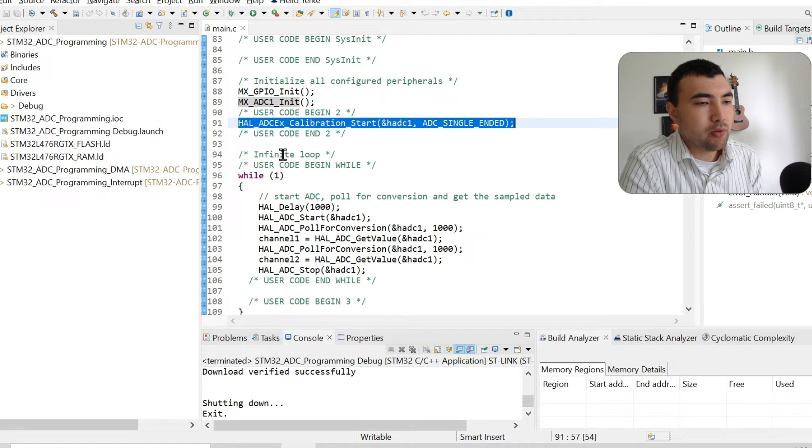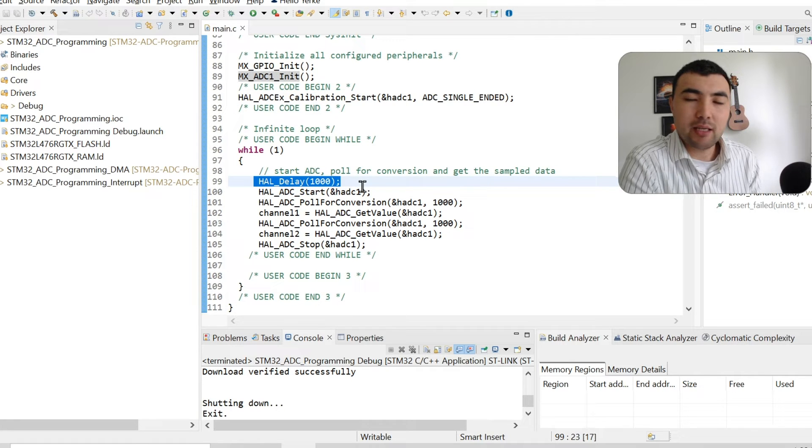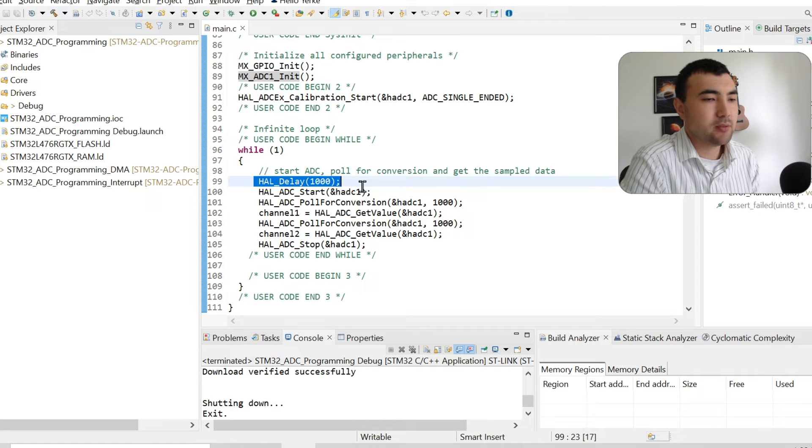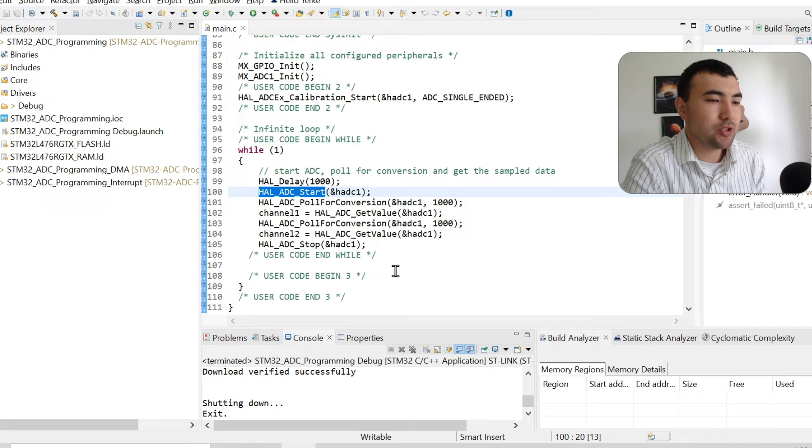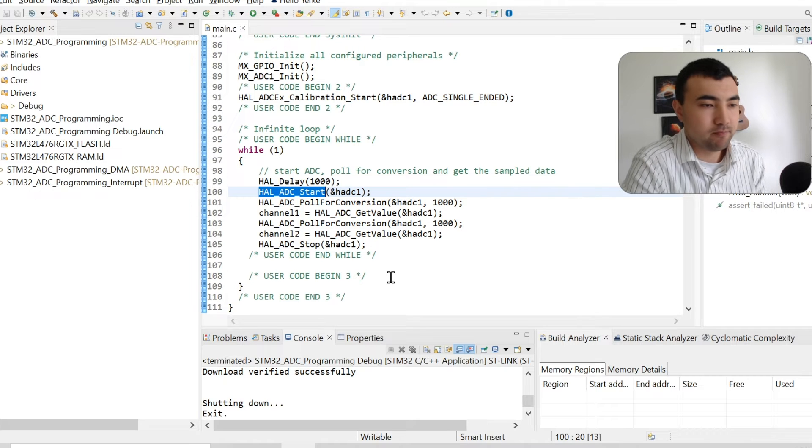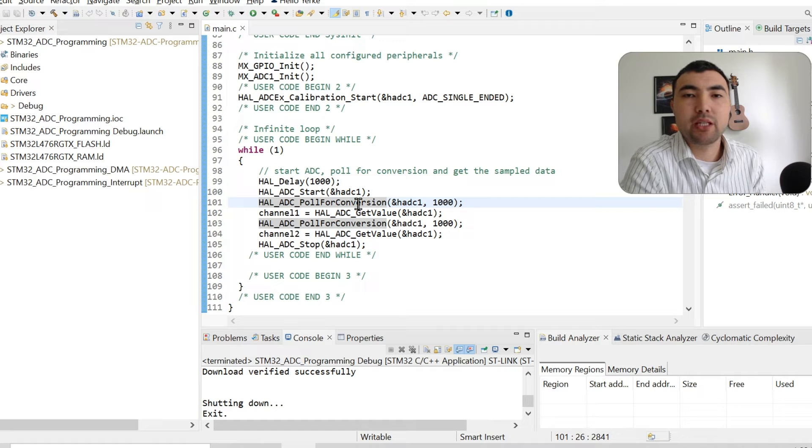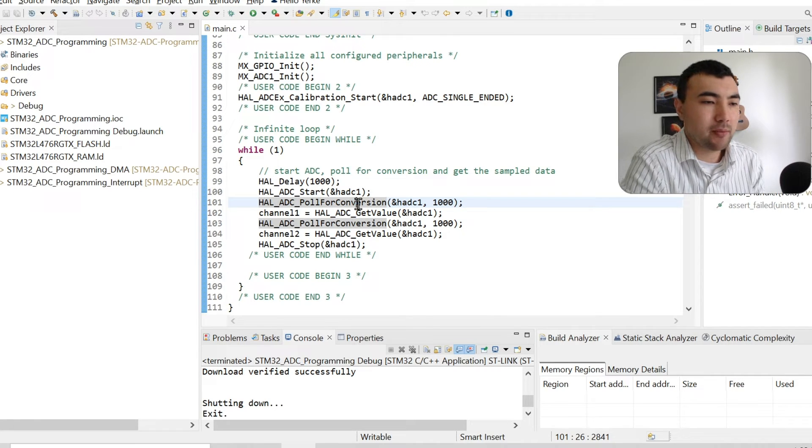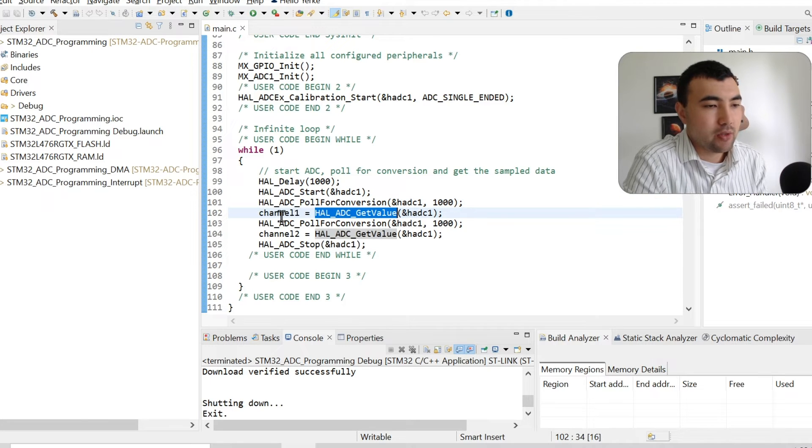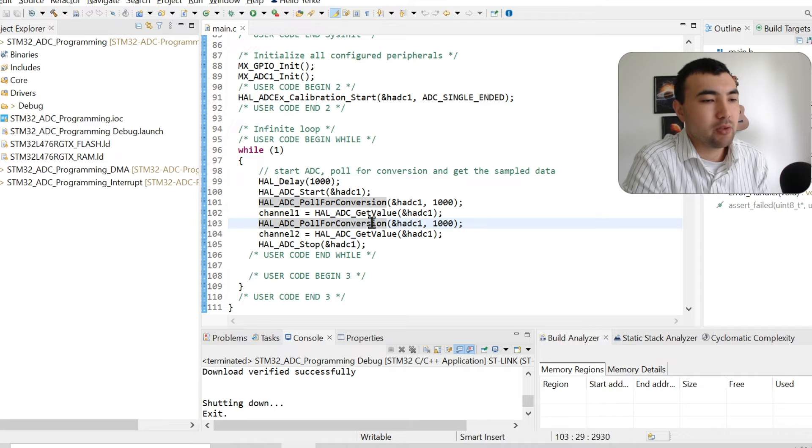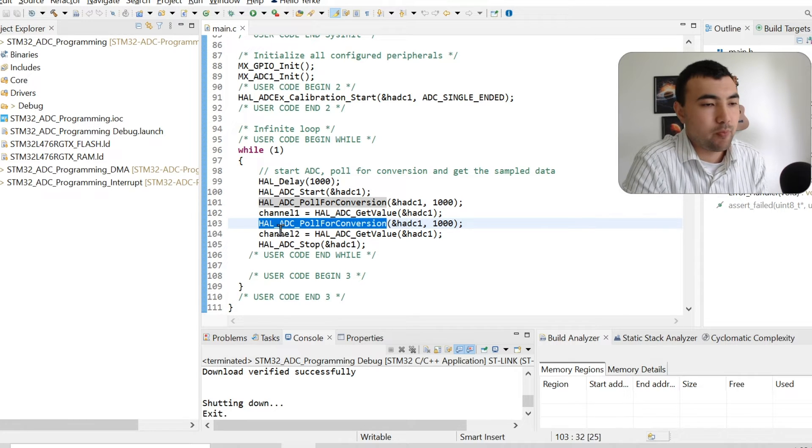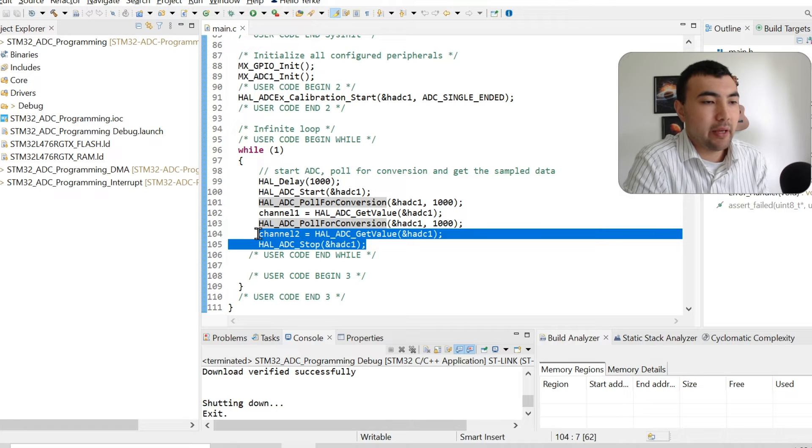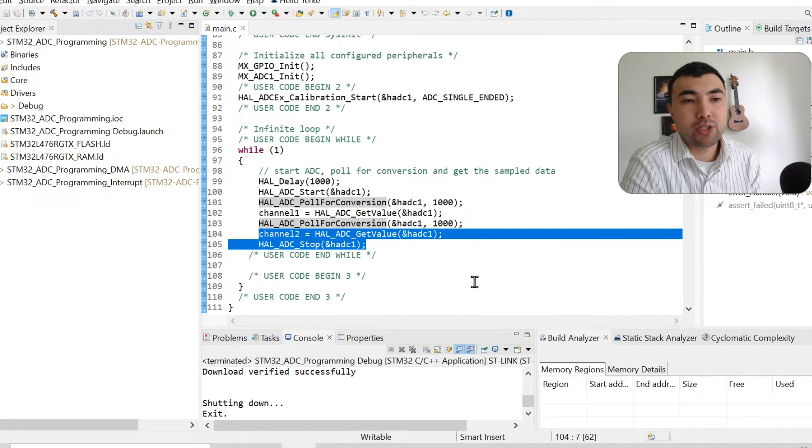Then we can start sampling analog data. I will do it inside this while loop. I set one second delay, so every second we will sample analog channels. For that, first we call this function to start the ADC. Then I poll for conversion. Basically, I ask the microcontroller to sample analog data. Once it is done, I can get the value. This is channel one. If I sample again, it will be from channel two. Then I just stop. After one second, I repeat all these operations.